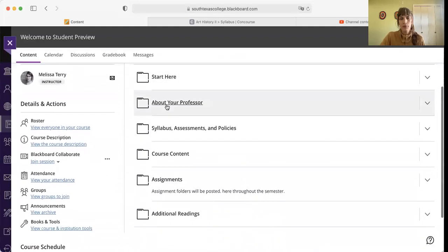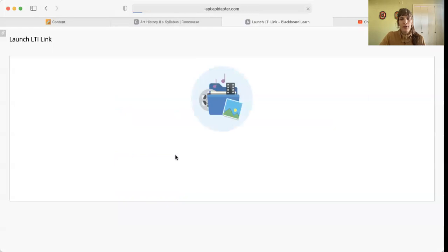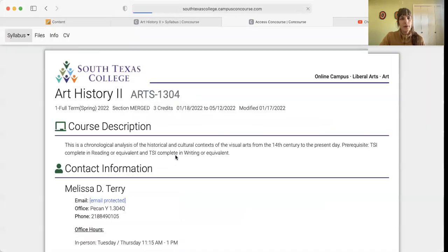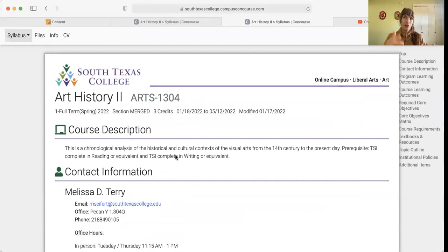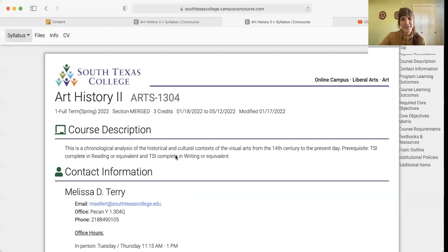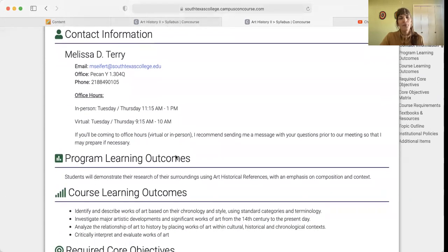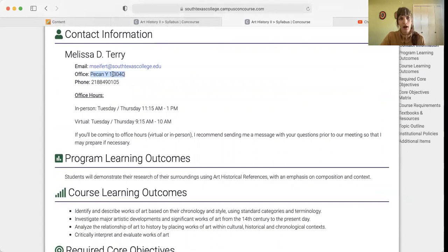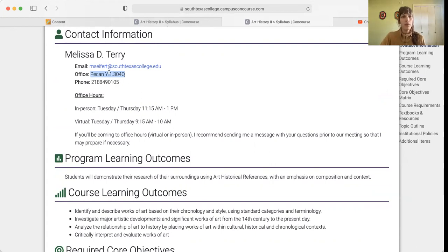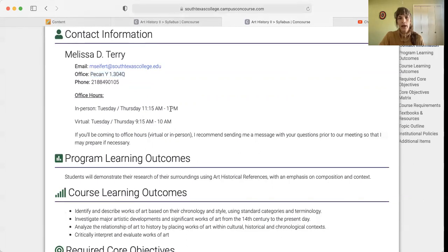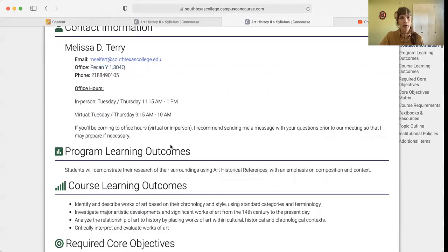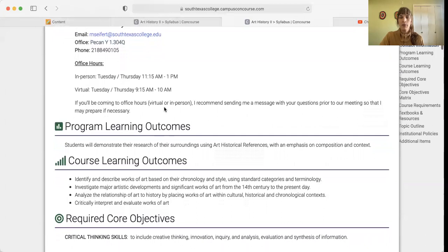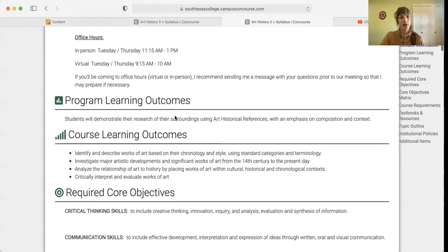So that's the Start Here tab. Now we can go ahead and check out the syllabus. All the things that I've just looked at for you are also in the syllabus. You can look over this at your own pace. I do have office hours. Right now it's going to be online because we're all online. But once we get back on campus, I do have an office in the Pecan building. This is also the building our classes will take place in. You can find me here Tuesday, Thursdays from 11:15 to 1, and also be online Tuesday, Thursdays, 9:15 to 10 a.m. If you're going to be visiting me online or in person, I recommend sending a message to let me know so that I can prepare if necessary.